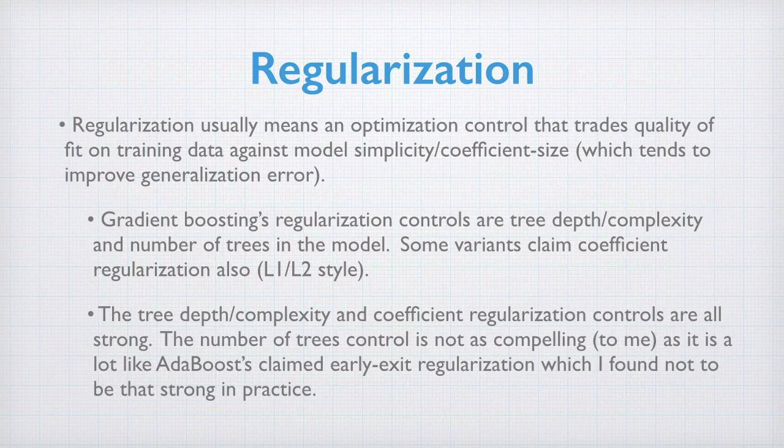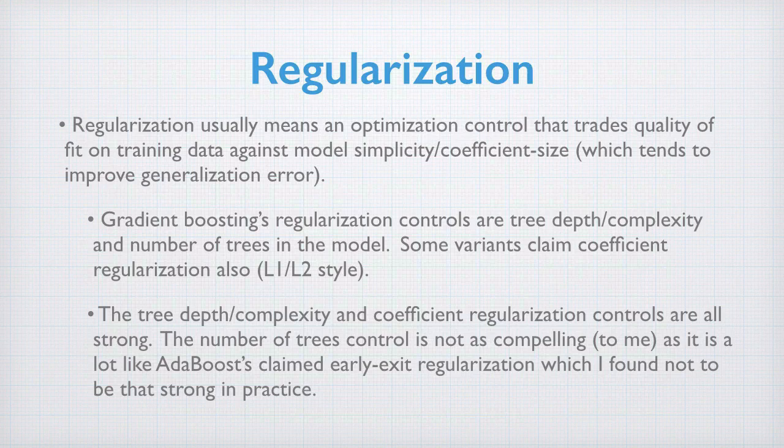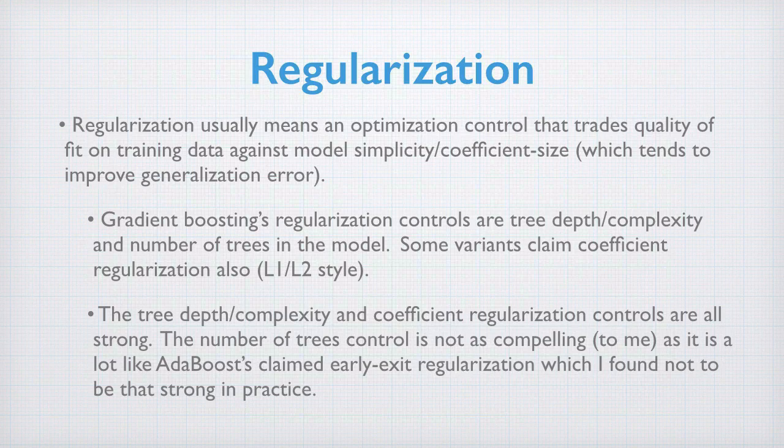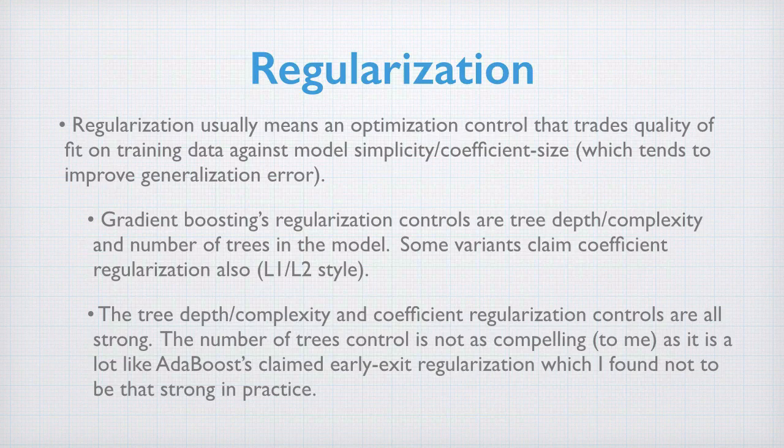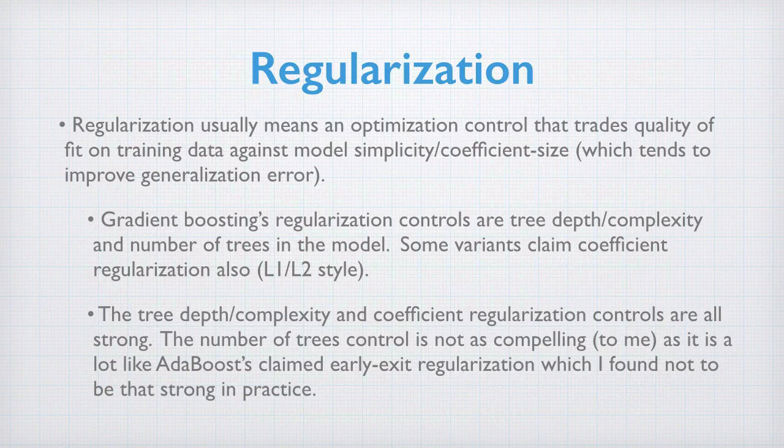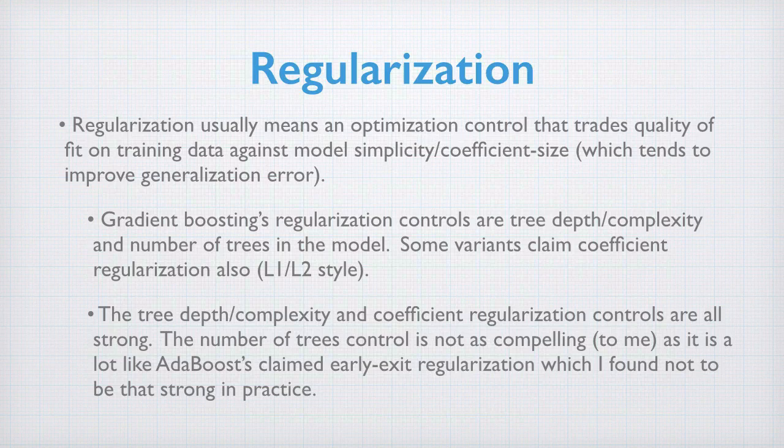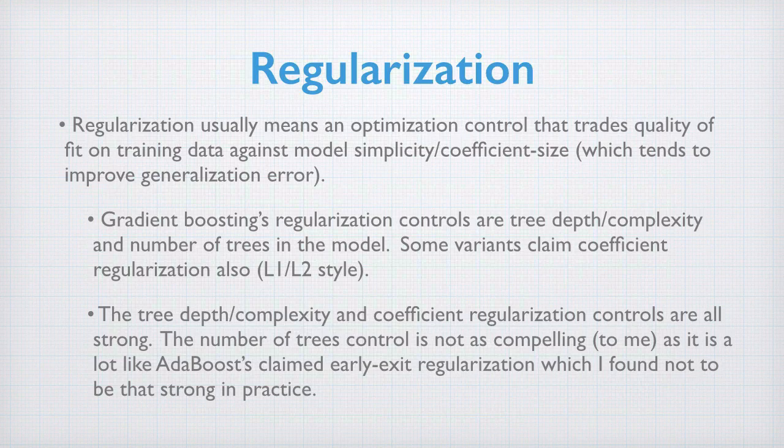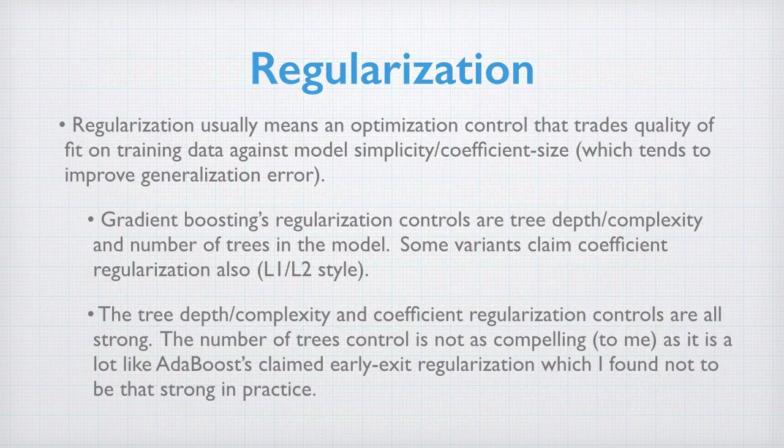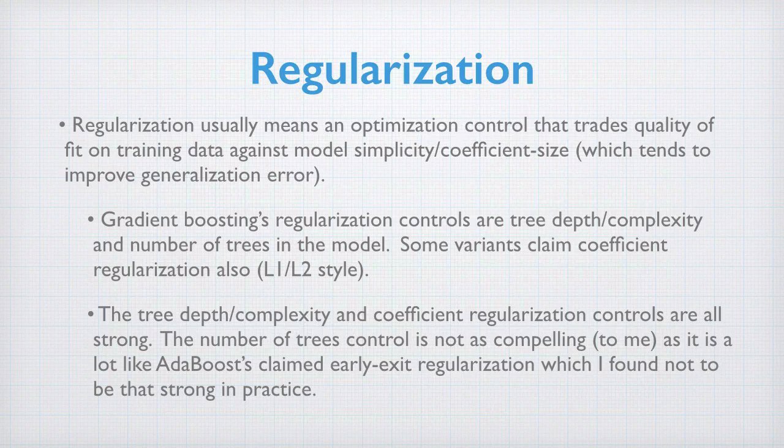Gradient boosting's regularization controls are tree depth and complexity, number of trees in the model, and some variants also regularize the coefficients using L1, L2 style regularization. The tree depth complexity and coefficient controls are all very strong. The number of trees control is not compelling to me, as it looks a lot like Adaboost claimed early exit regularization, which I found not to be that useful in practice.